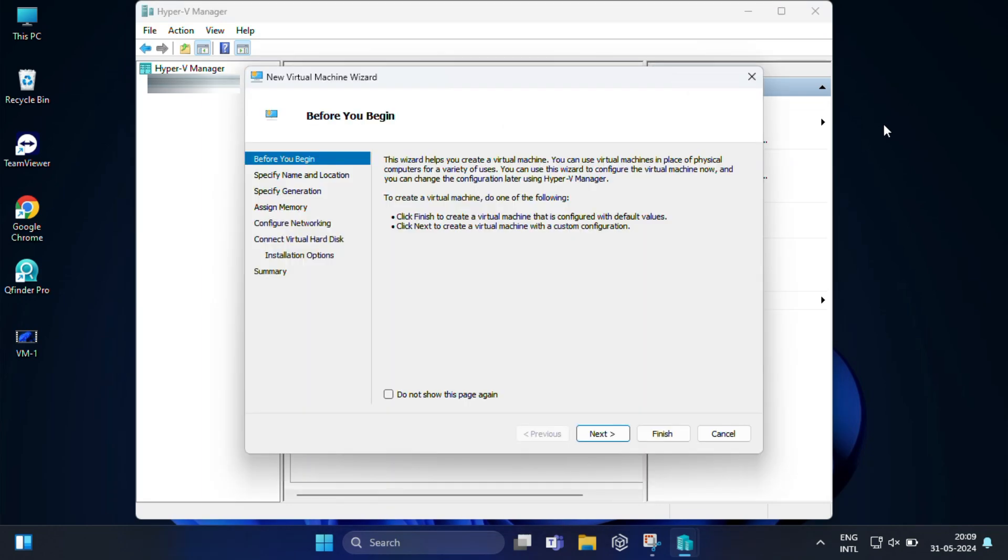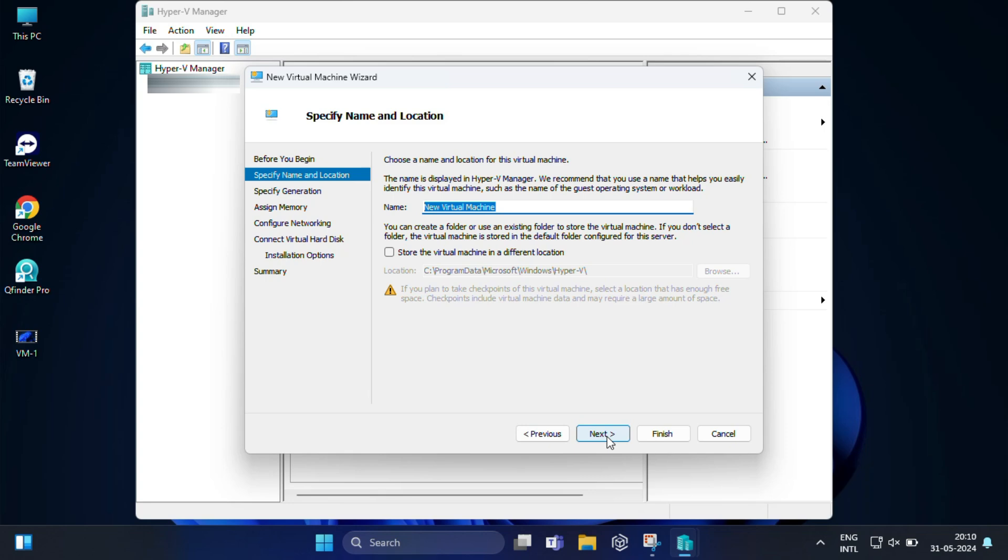This wizard will guide you through several steps. First, before you begin, if you want you can read the information and click Next. Now specify name and location. Here, give your virtual machine a name. Suppose I am going to name it Tech VM.